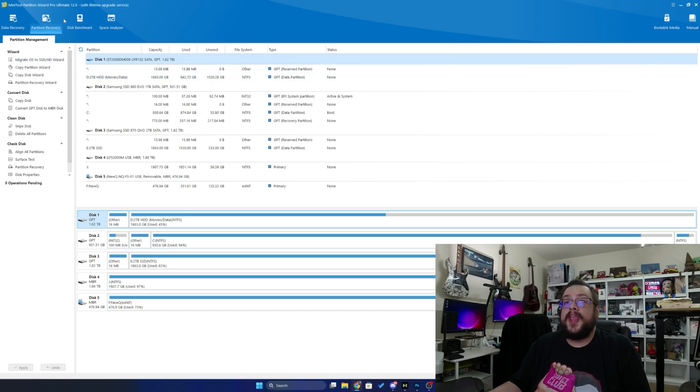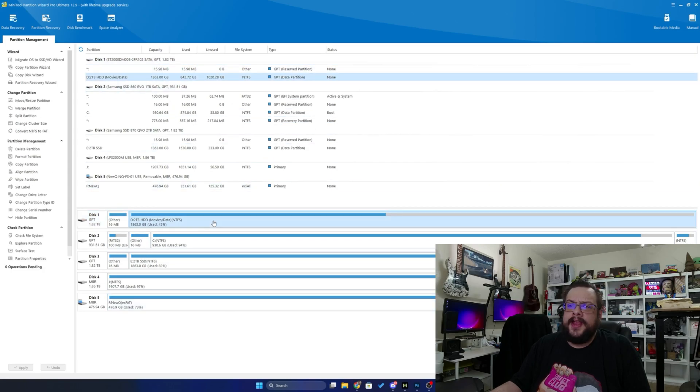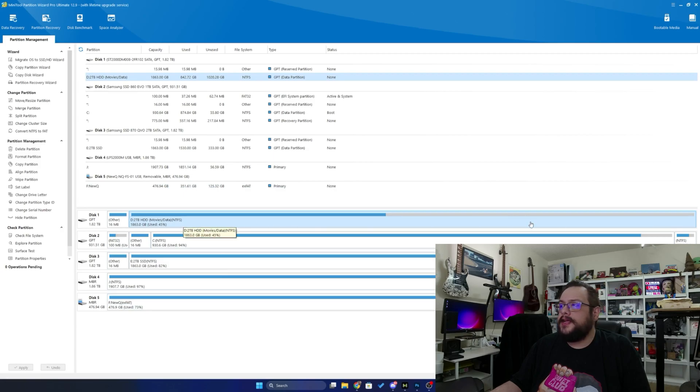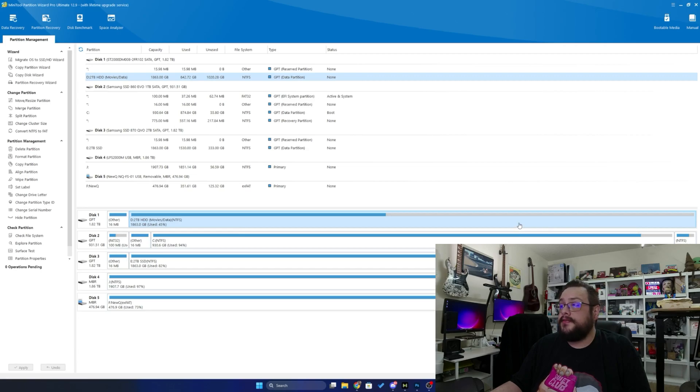Now I have Minitool Partition Wizard open right now and what I'd like to do—I have a disk here for movies and data. Let's say I want to use some of this as a separate partition.